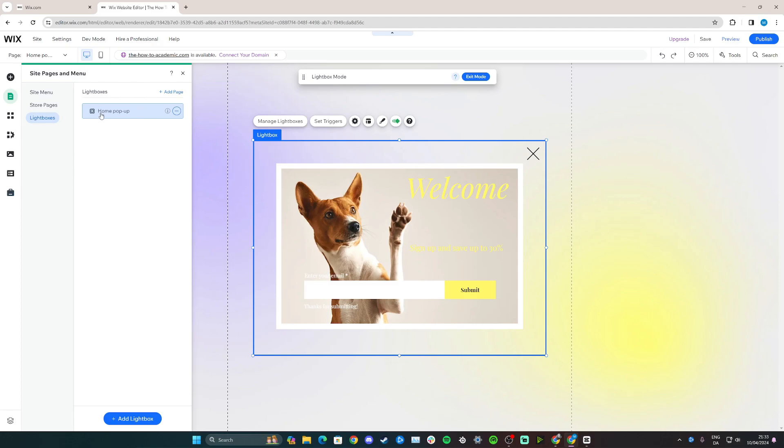So as I named it home pop-up, this is the one we're seeing here and editing. So you can simply click on the three dots here and click delete if you wish to do that.